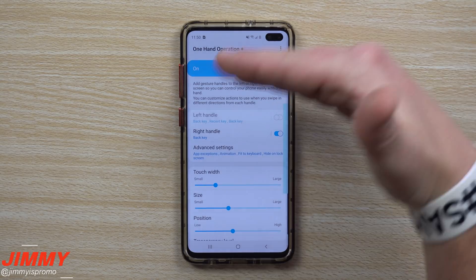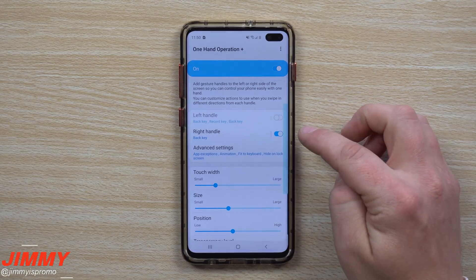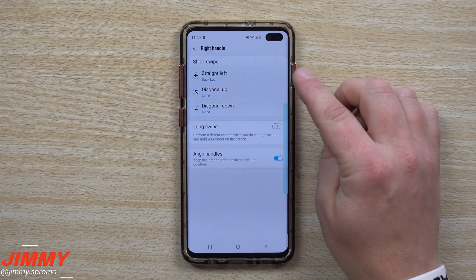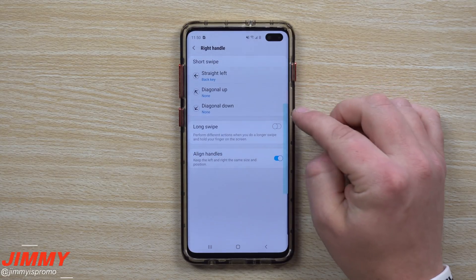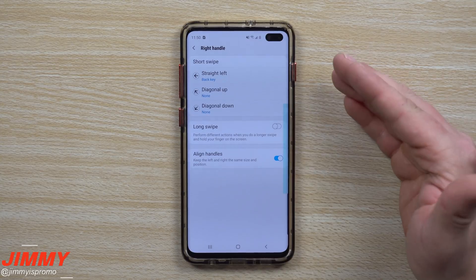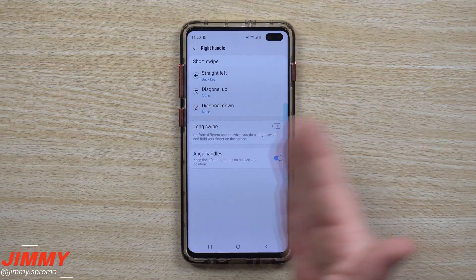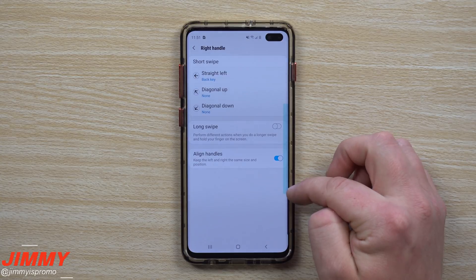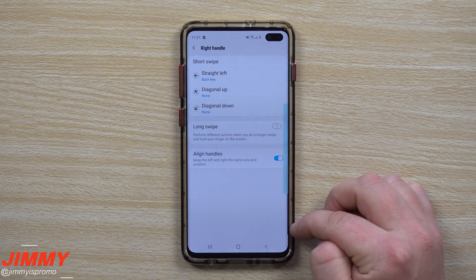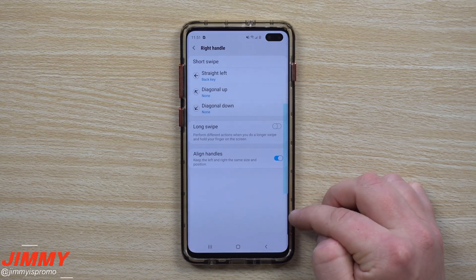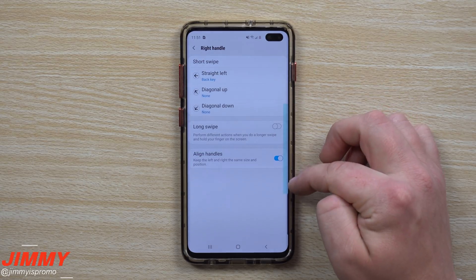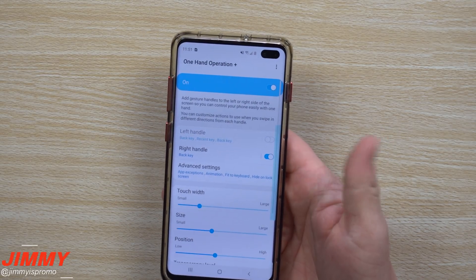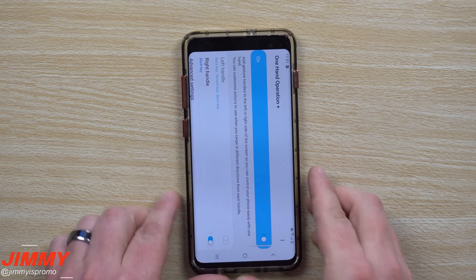When you open up One Hand Operation Plus, I'll show you everything I have set up, because I don't need everything it does. There are so many things you can do on the right handle and the left handle — swipe left, diagonal up, diagonal down. I really only need it for swiping going backwards. You can also set it up to where you want it. Right here is where my edge panel is — you can see that little tab — so I don't want it to overlap. It's right where my thumb is when I'm holding the phone.